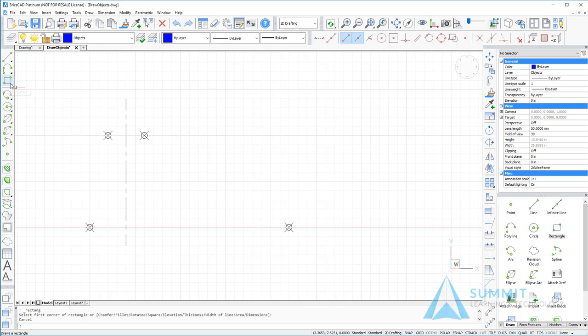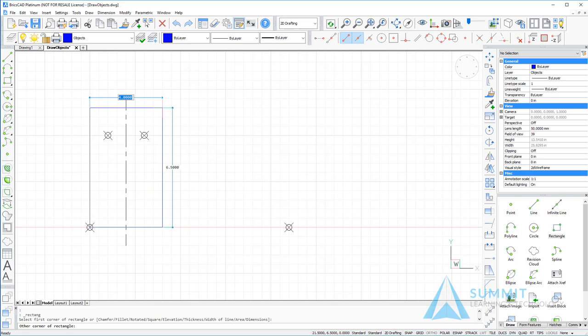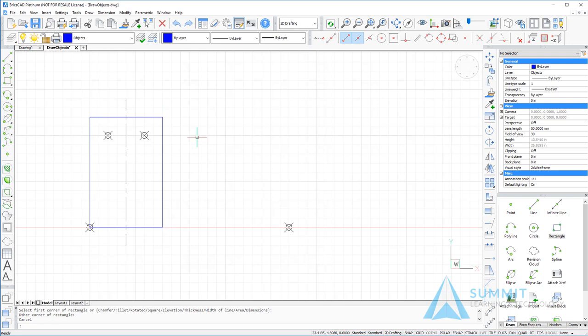The first thing that I'm going to do is select the rectangle tool on the draw toolbar. I'll snap to this node and we'll drag a rectangle up so that it is four units by six units. Click that point.